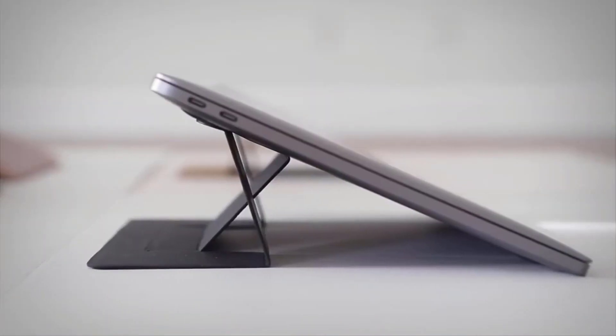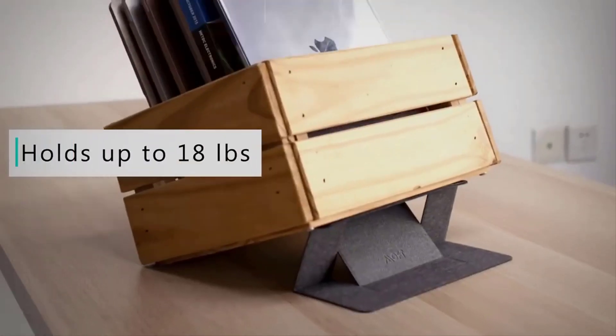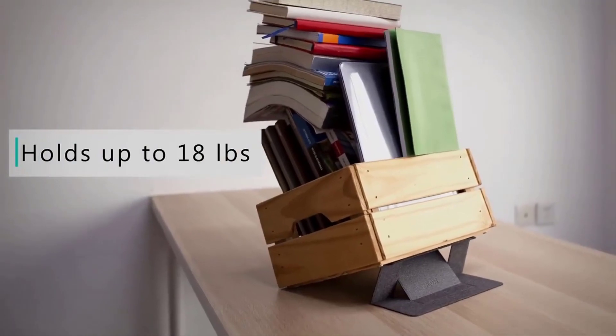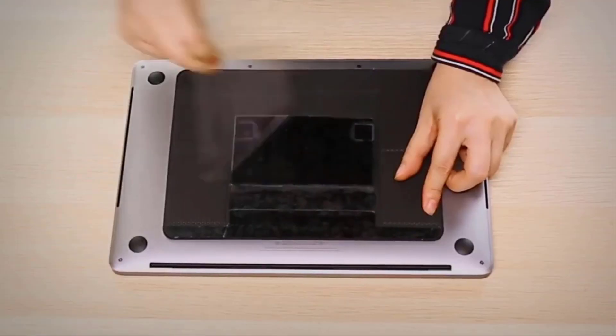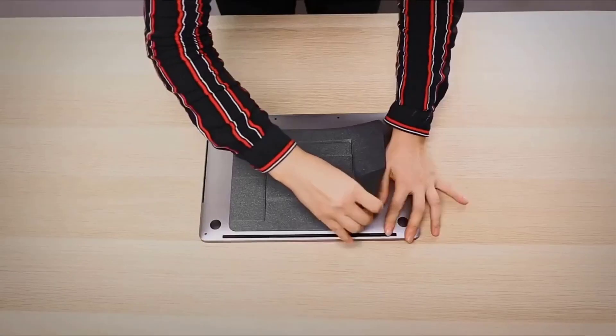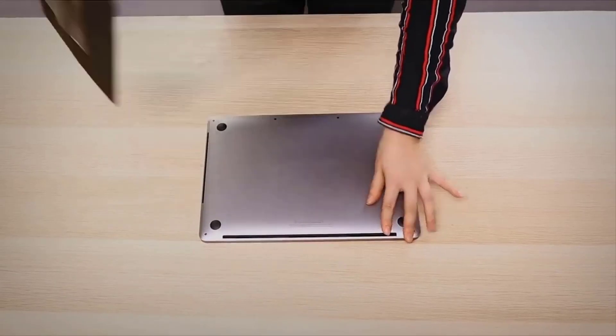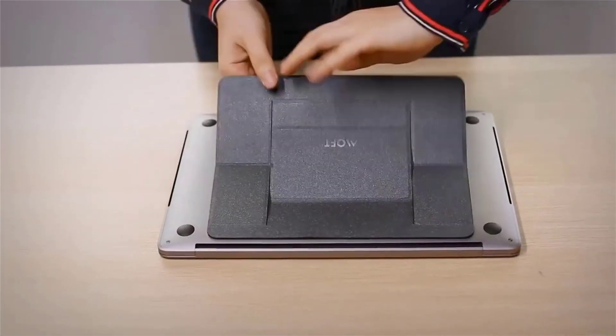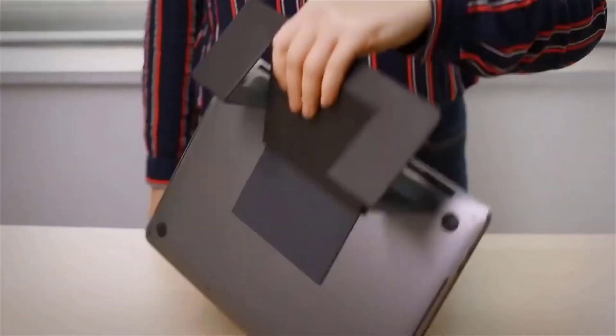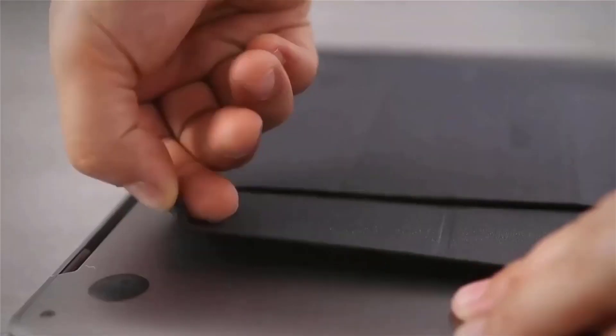When you want to use it, the stand quickly unfolds due to the built-in magnets. Not only that, but the magnets also secure a steady attachment upon the preferred flat surface, like a desk.